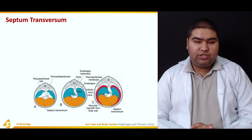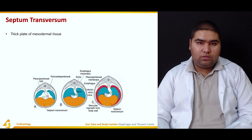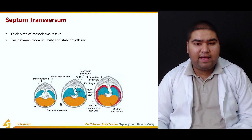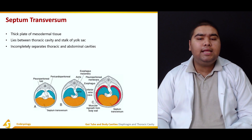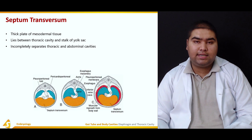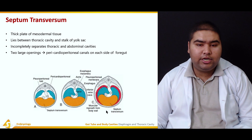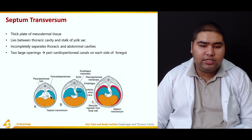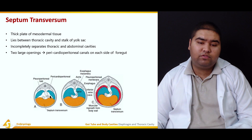Let's talk about septum transversum. It is a thick plate of mesodermal tissue. It lies between the thoracic cavity and the stalk of the yolk sac. It incompletely separates the thoracic and the abdominal cavities. There are two large openings — the pericardio-peritoneal canals on each side of the foregut.